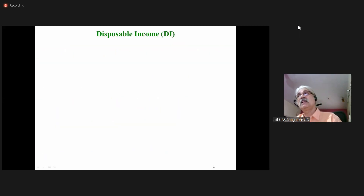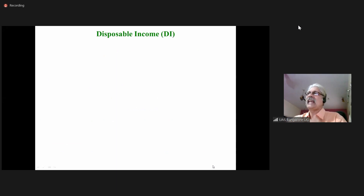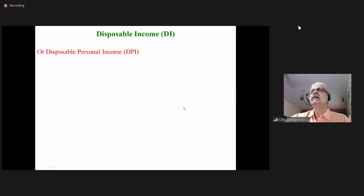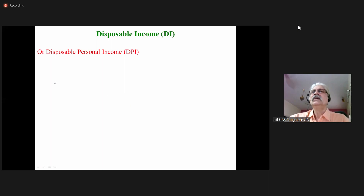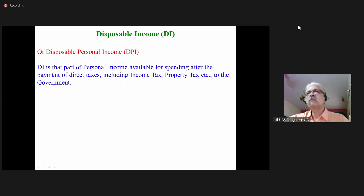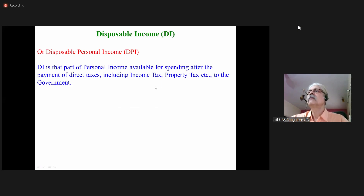Disposable income means income which we can spend. Disposable income, or disposable personal income, is that part of personal income available for spending after the payment of direct taxes.